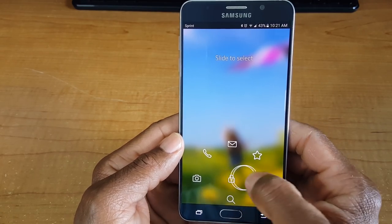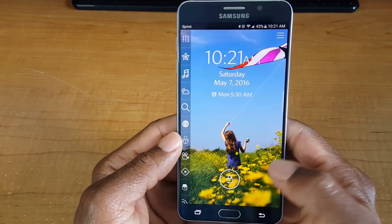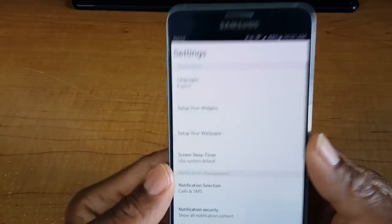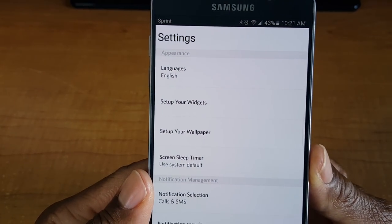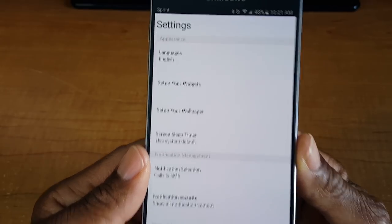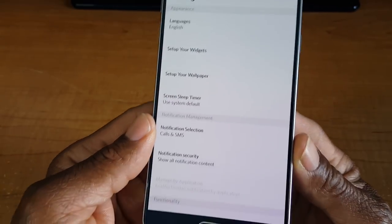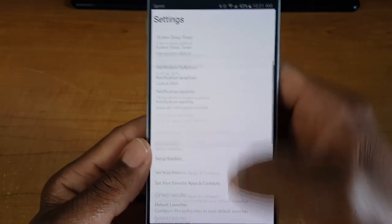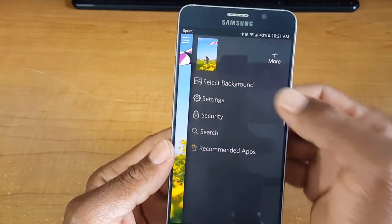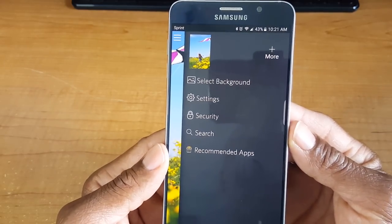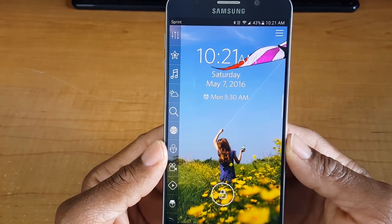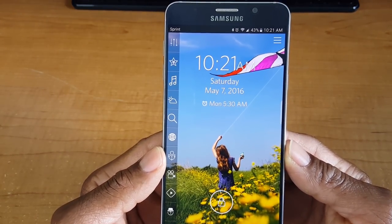If you want to exit the lock screen, just swipe right. But we're not finished yet — swipe over to settings and you can set your widgets, change the size of your widgets, choose any wallpaper you want instead of the default, change security settings, and add more options. This application is pretty tight, so go into the Google Play Store and check it out.